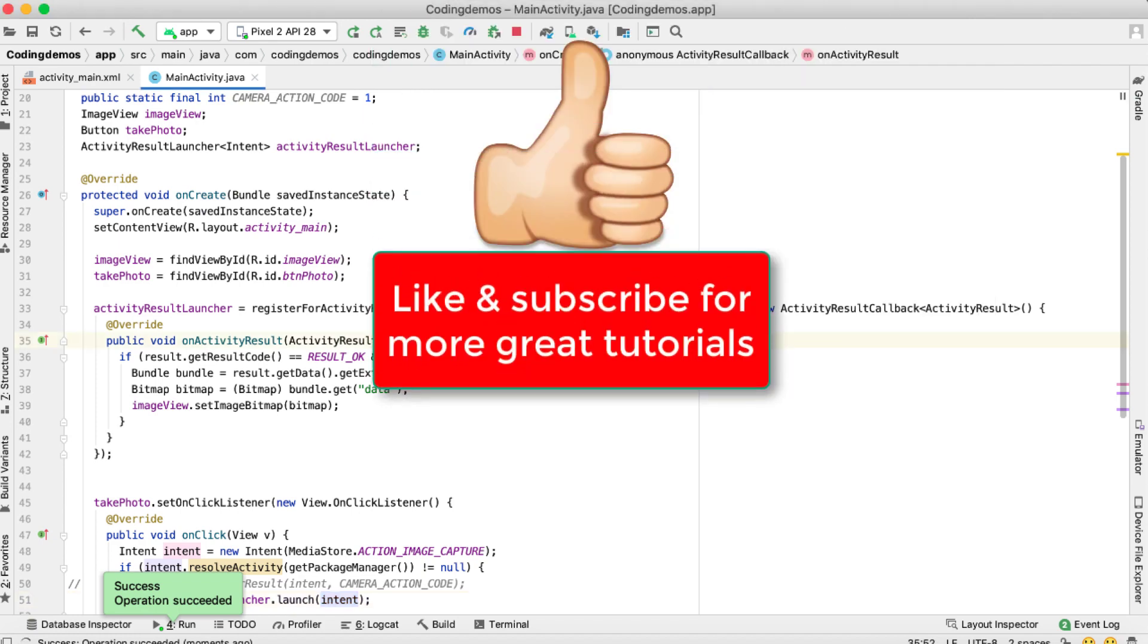So I hope you enjoyed this tutorial. Give it a thumbs up. Do subscribe to the channel for more great tutorials. Thank you so much for watching and happy coding.